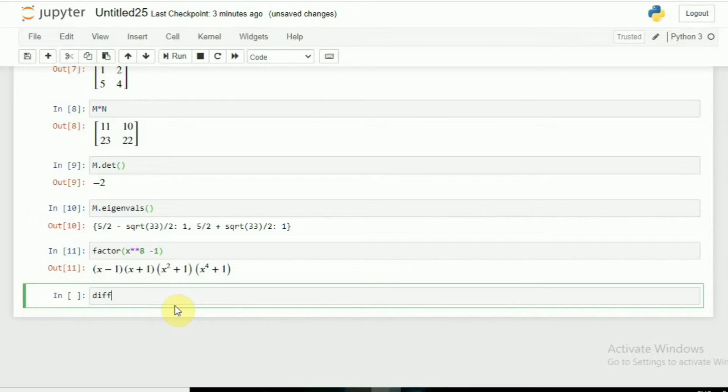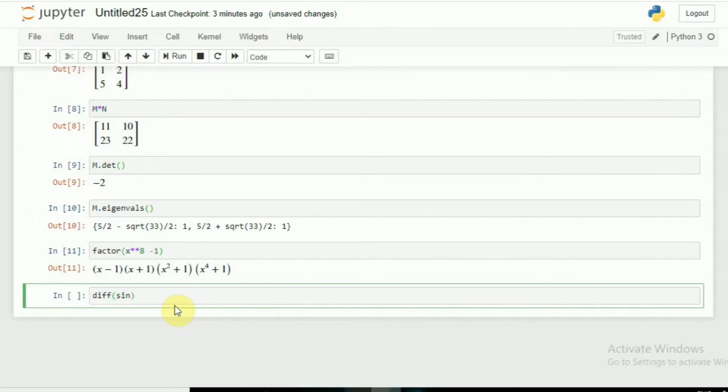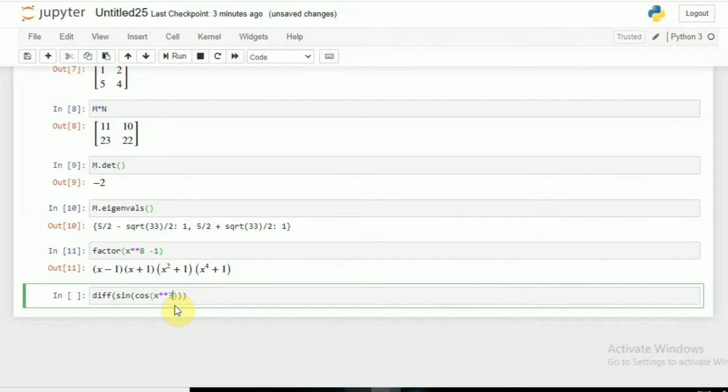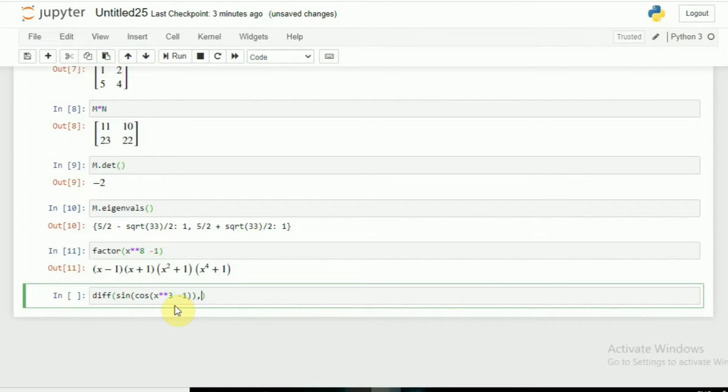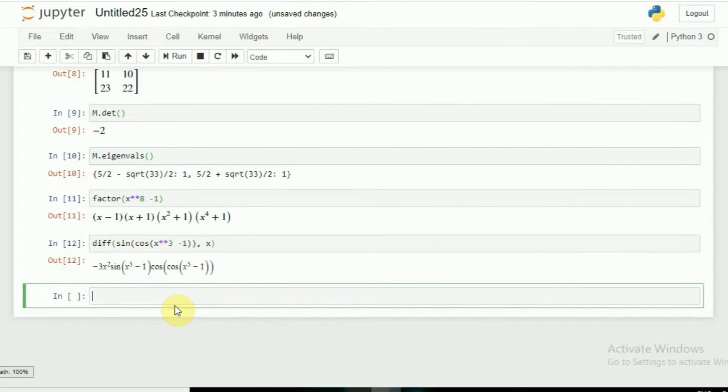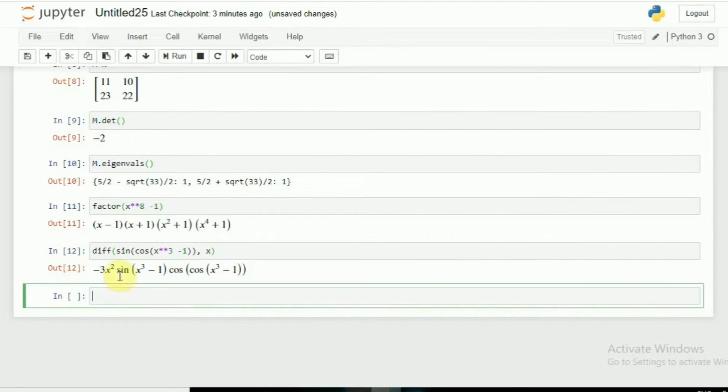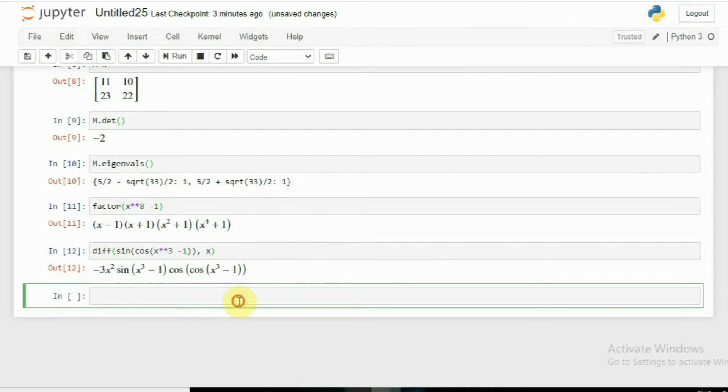You can also use the expand one. If I want derivatives or limits of any function, let's say I want a derivative of a complicated one: sin(cos(x**3) - 1), and it should be differentiated with respect to x. You can see, very simple. With no time I am getting the differentiation. If you search in Google it will take much more time.